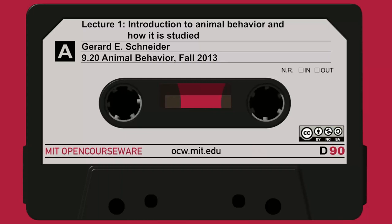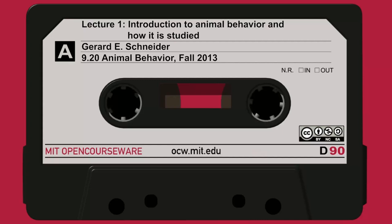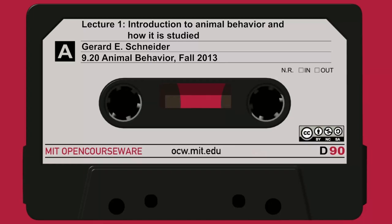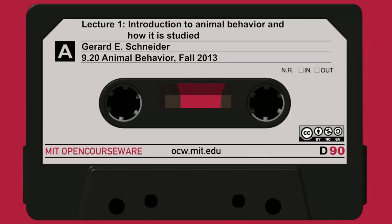Different religions have very different attitudes toward animals. On one pole, you have Judaism and Christianity that believe in control and dominance of nature. Then you have examples like Jainism, where they are totally pacific and don't believe in harming any life — and we've had examples of that recently, like Albert Schweitzer. But in this class, we take a basic science approach. It will be descriptive and experimental, and we will use the perspective of evolution throughout most of the class.